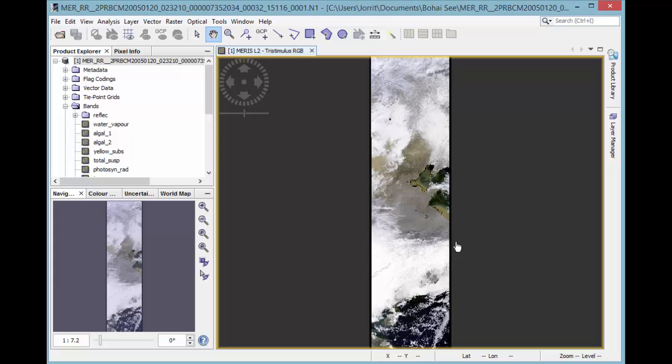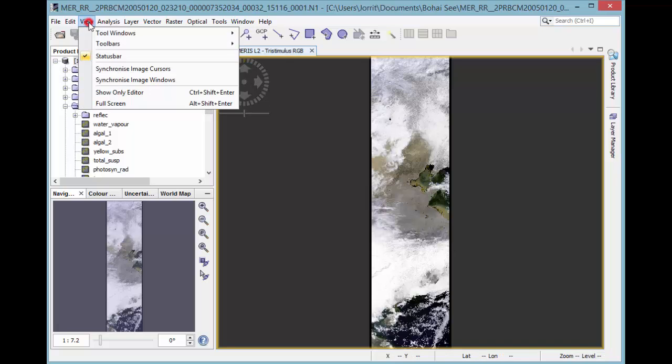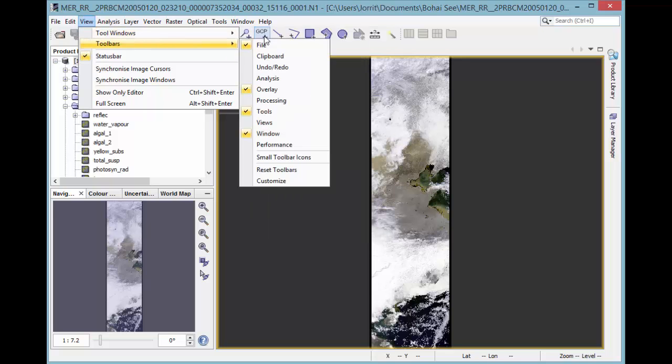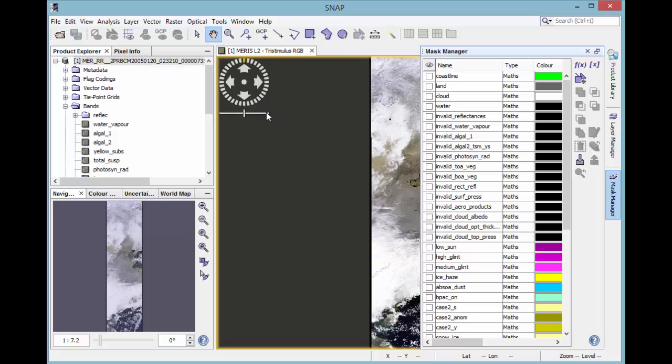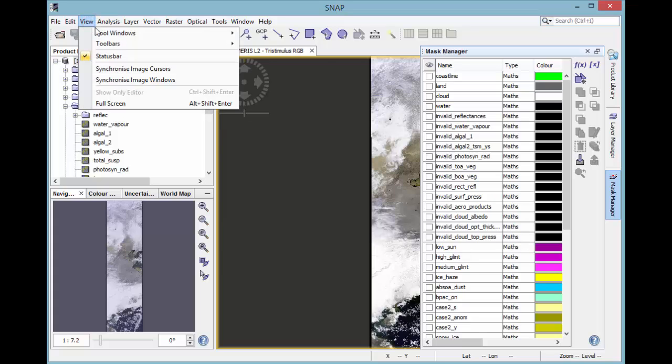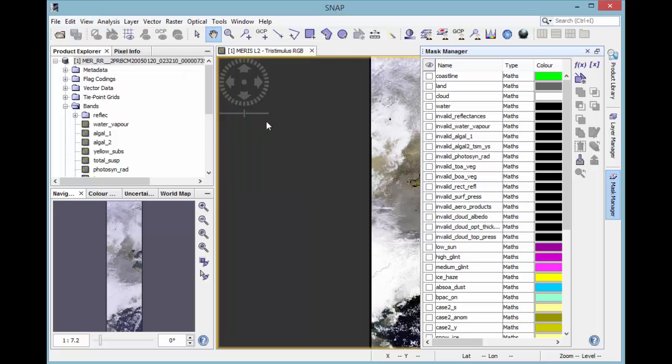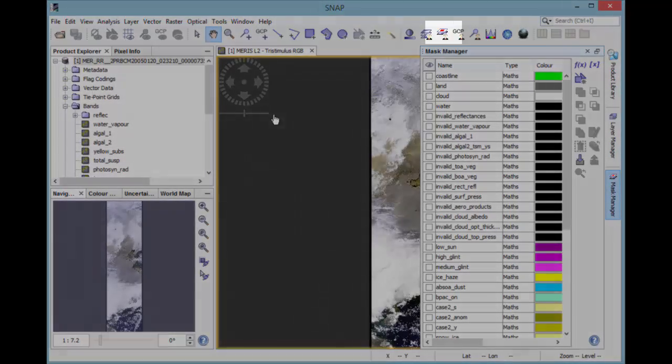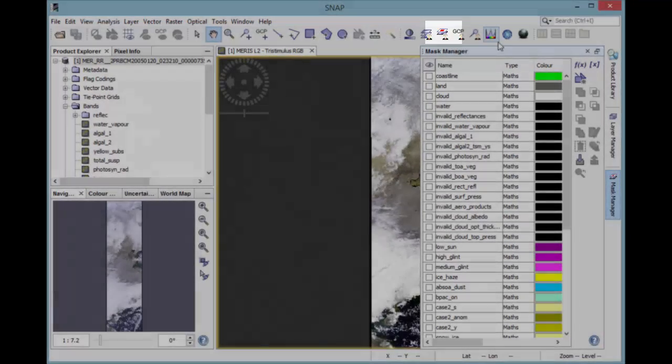Masks are managed by the Mask Manager tool window. By default, it's not shown in the toolbar. You can open the Mask Manager by View, Tool Windows and then Mask Manager. You can also add it to the toolbar to have it always at hand. Choose from the menu View, Toolbars and then Views. Then it shows up in your toolbar.